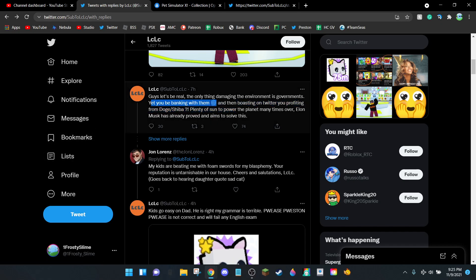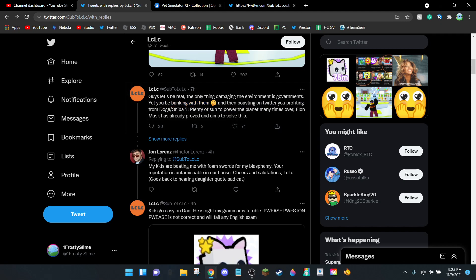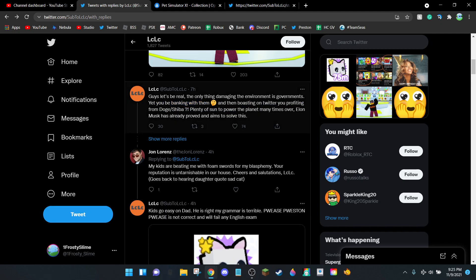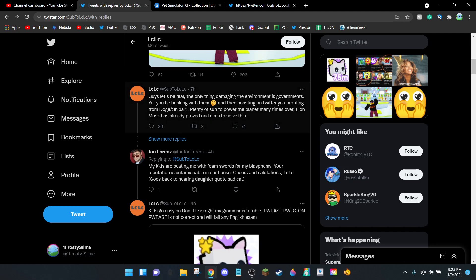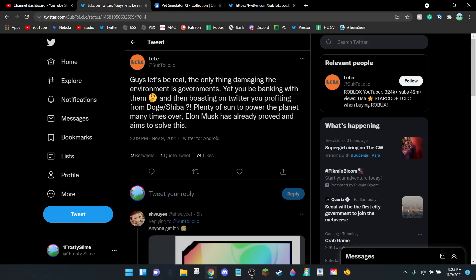What do you mean? 'I pay them taxes.' Yeah, because I have to. I don't want to give the government taxes. My bank is owned by private corporations and my banks are not in cryptocurrencies, they're in real money, which is less harmful to the environment because you don't burn fossil fuels to mine them. 'And then boasting on Twitter you're profiting from Dogecoin, Shiba.' What? I don't profit from these because I don't buy or trade cryptocurrencies because they're bad for the environment.